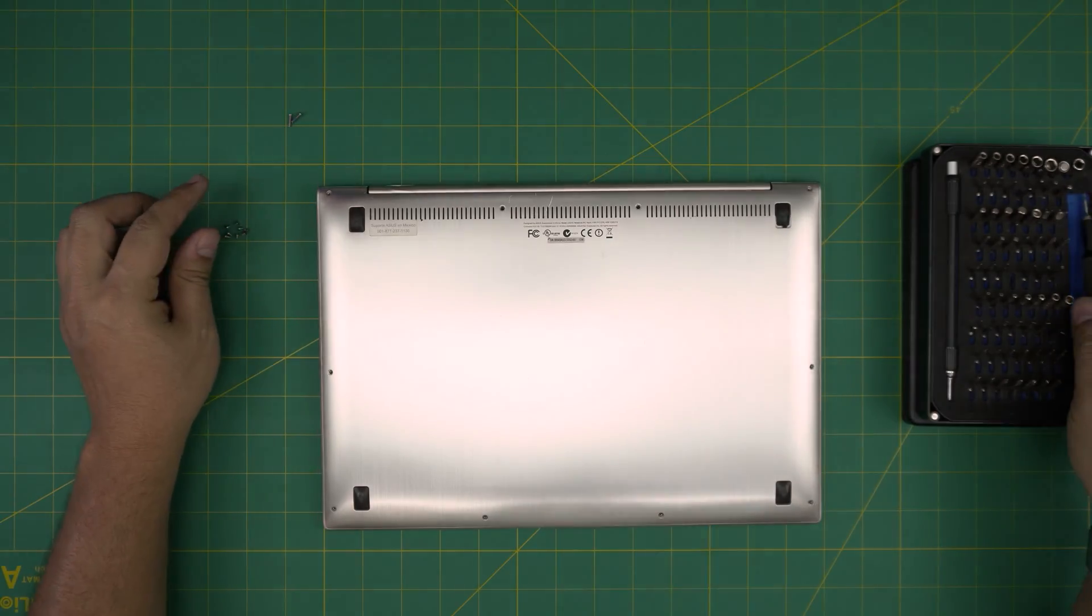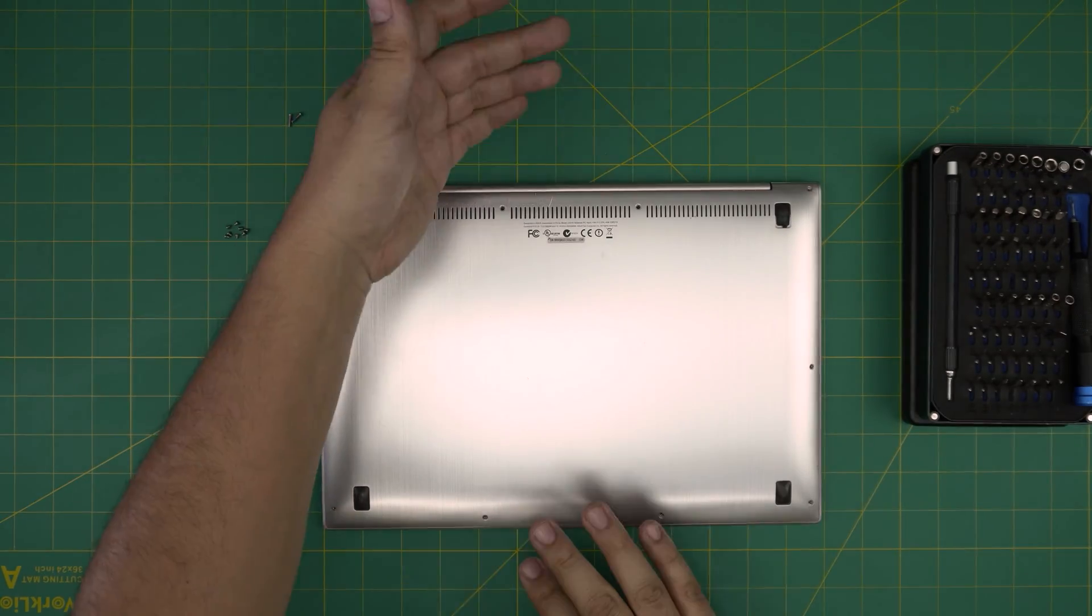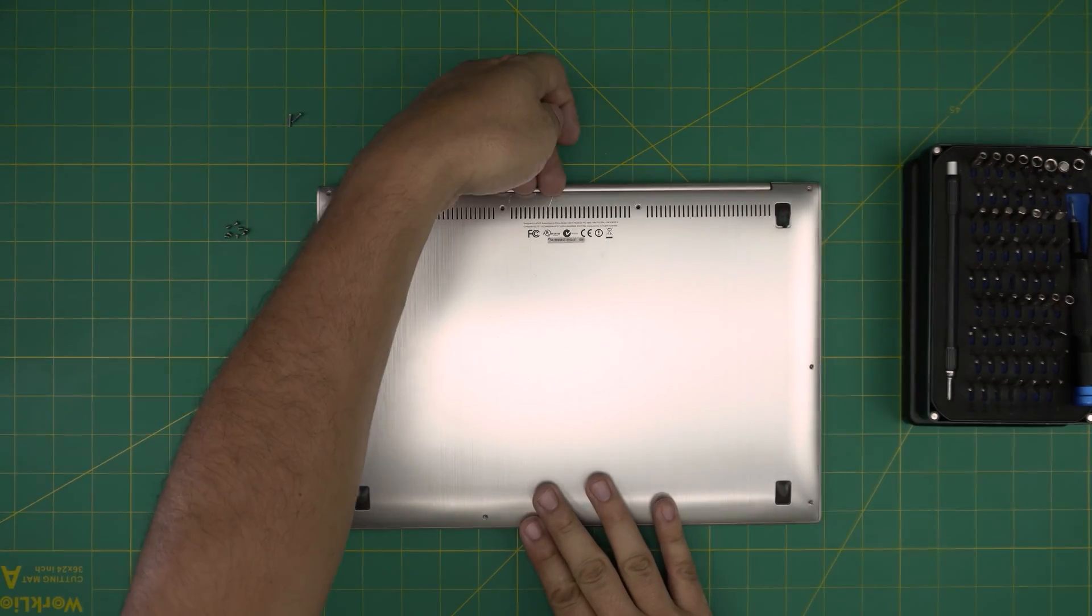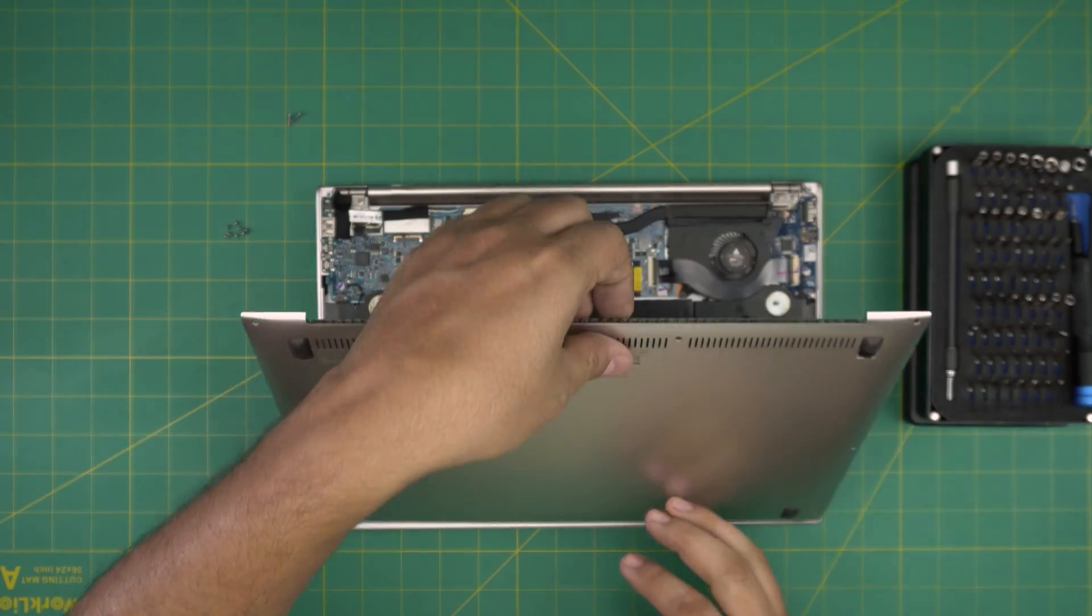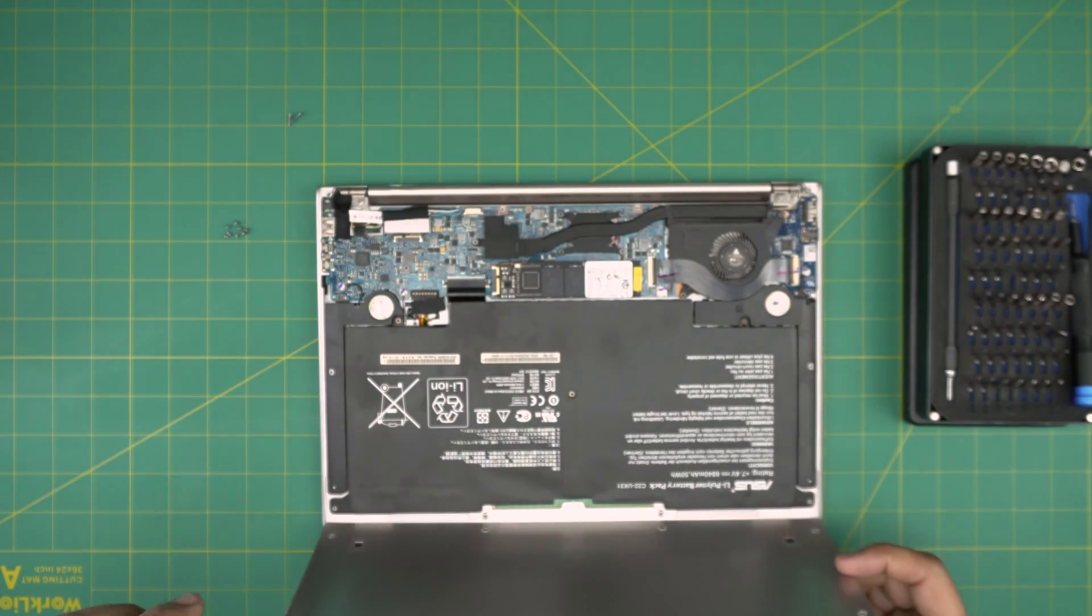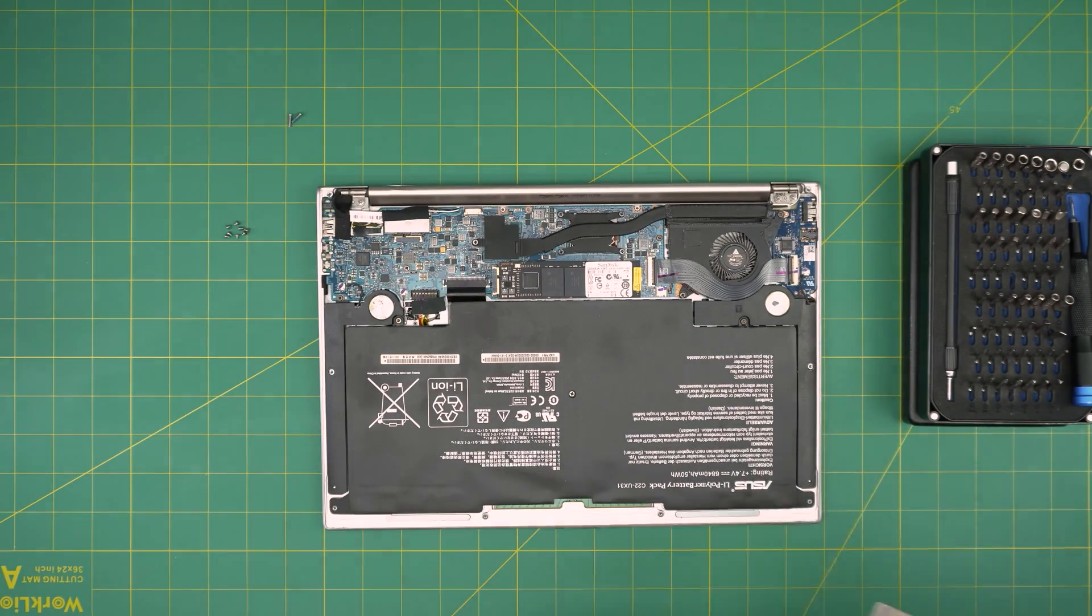All right, now that we removed all the screws we're going to grab it from the back end right here and we're going to lift it off, bring it towards this side.